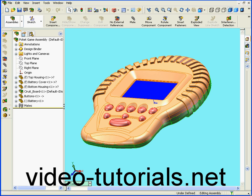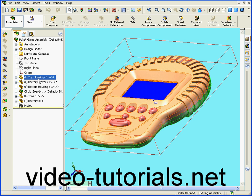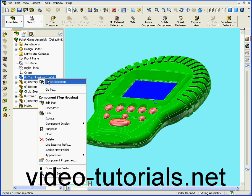Welcome to the final segment of our Pocket Game project. In this tutorial, we'll be finishing the LCD opening.